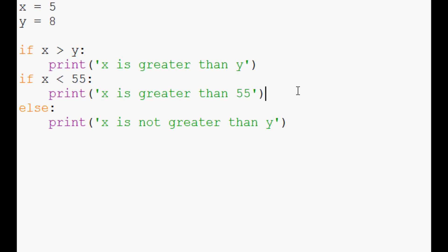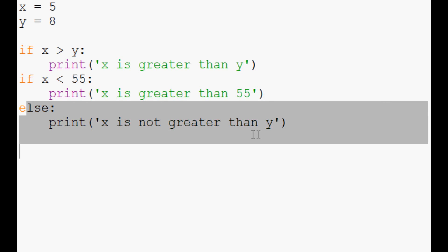Like if you want to have like if something is the case, or if something else is the case, or if something else is the case, do something. Otherwise, do something. So multiple ifs and then else, but these multiple ifs are tied together kind of as one big if.